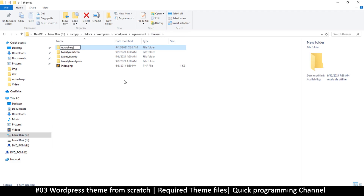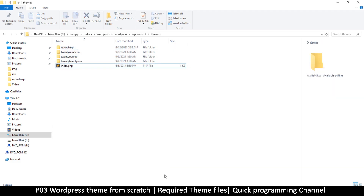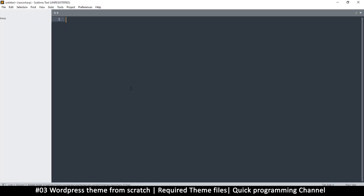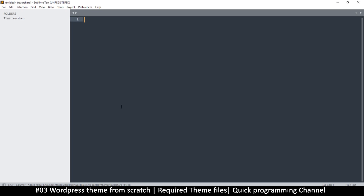You can call your theme whatever you want, but just use one word — don't put spaces — because we are trying to follow what WordPress itself does. So there we go. I'm going to drag and drop this folder into my text editor so I can easily interact with it. Razor-sharp is now in there.